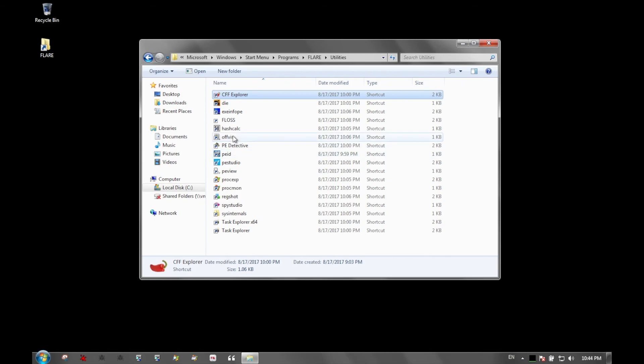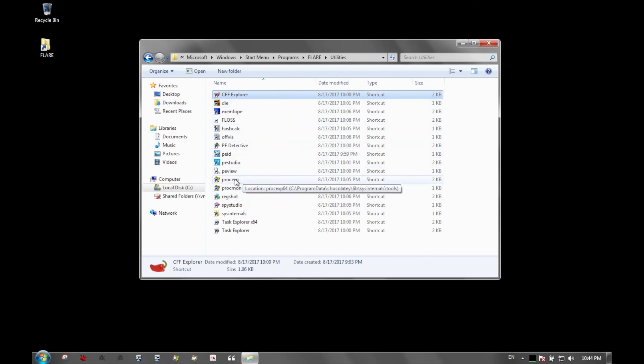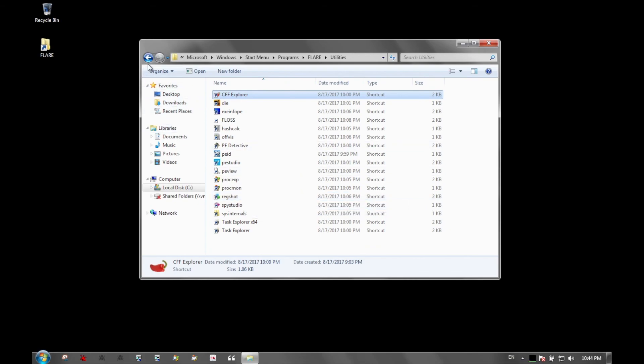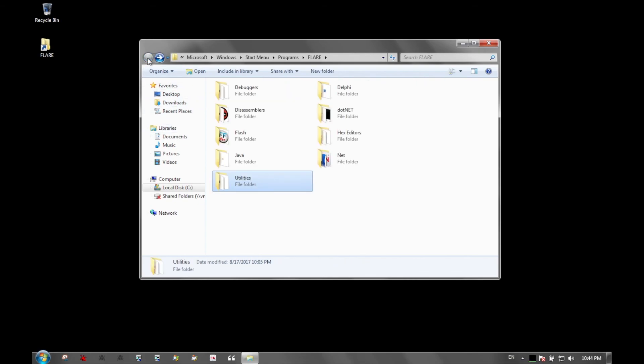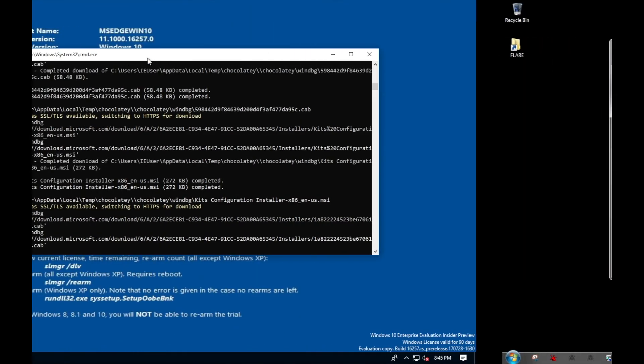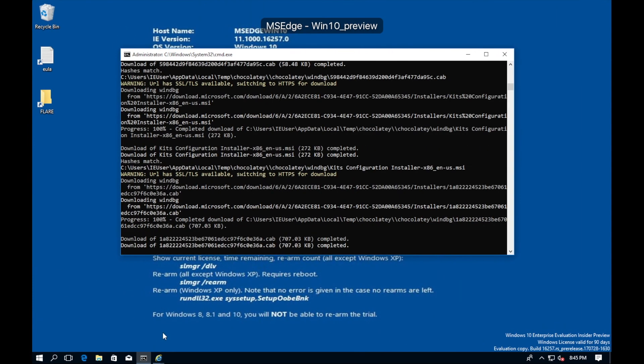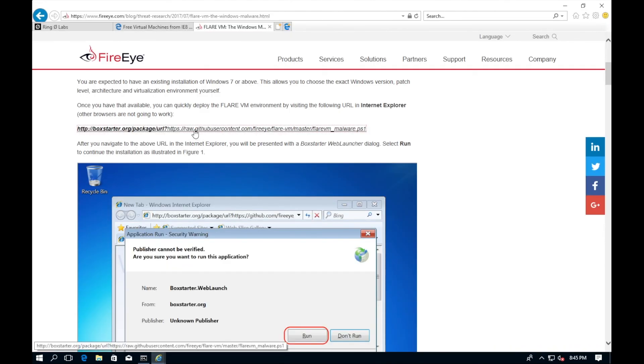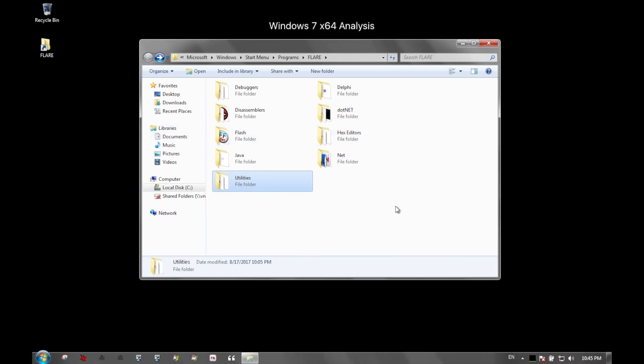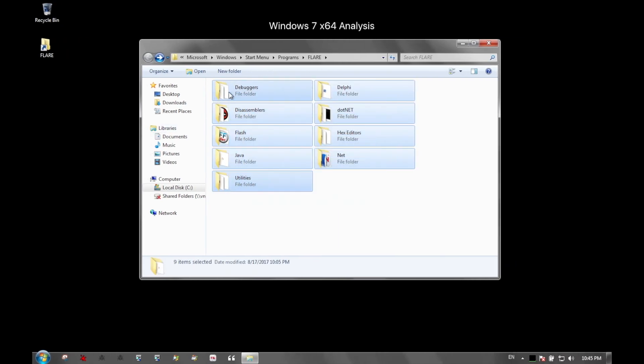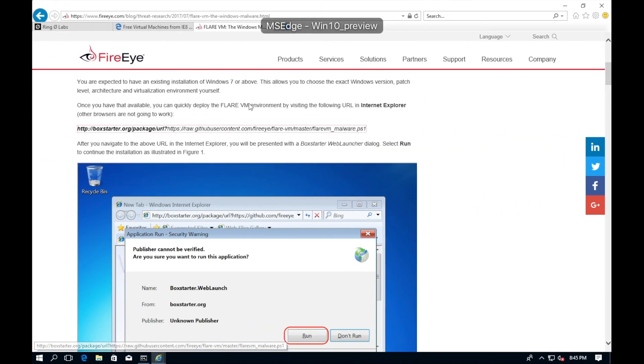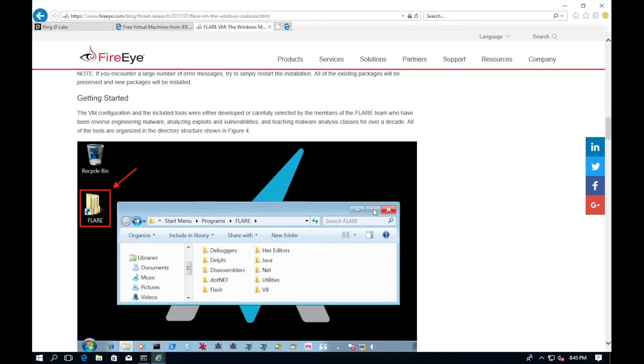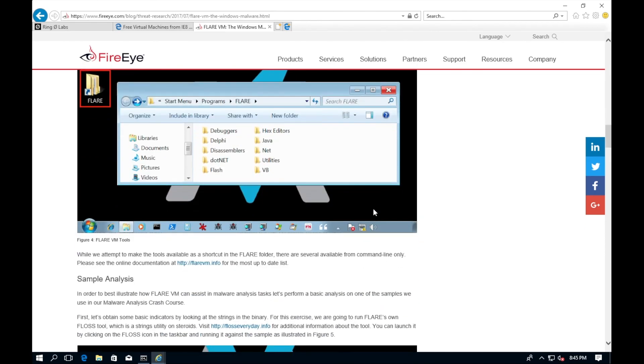In utilities, all of these different utilities are included in the VM that I use on a daily basis. PEStudio, PEID, PEDetective, these are all things to investigate files. Process Explorer and ProcMon for analyzing running processes. RegShot for taking a snapshot of the registry so you can monitor it for changes. These are all great tools. Simply by running the one PowerShell file in the URL that we showed before, that's here, simply by letting this run, it installs all the dependencies for all of these tools.